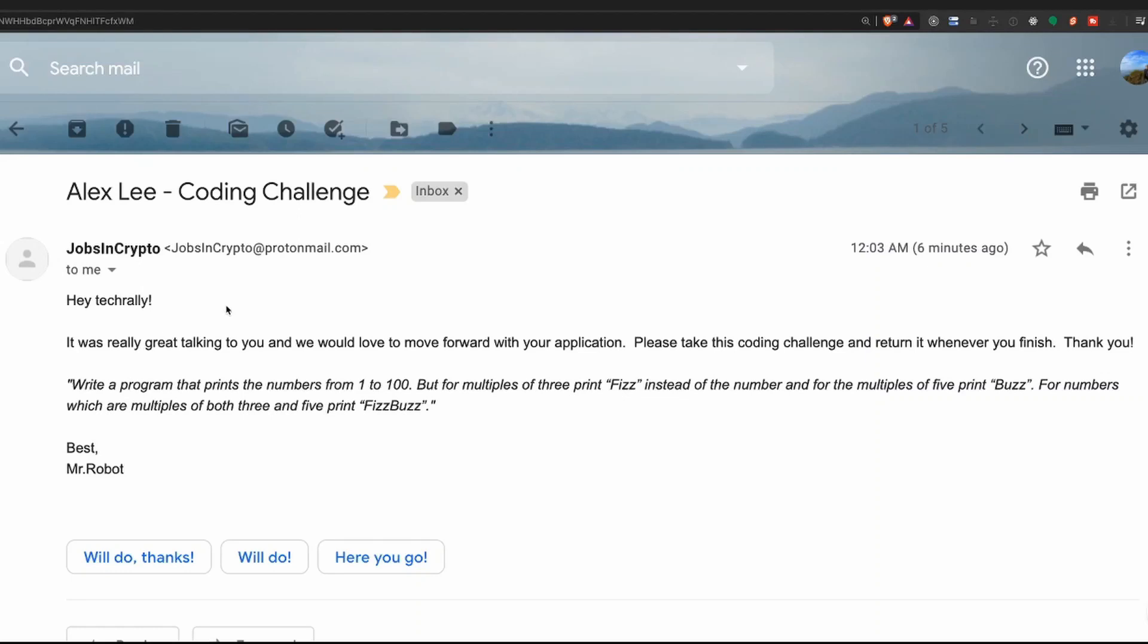Hey, Tech Rally. It was really great talking to you, and we would love to move forward with your application. Please take this coding challenge and return it whenever you finish. Thank you.